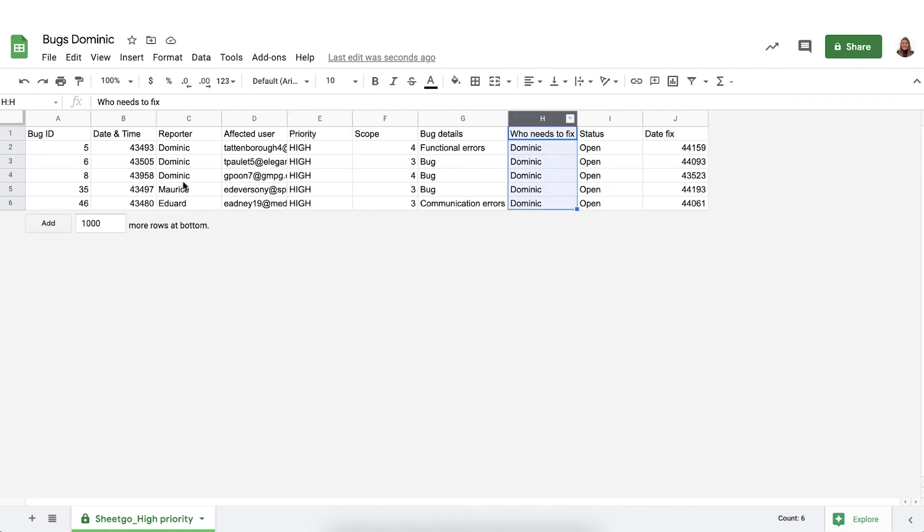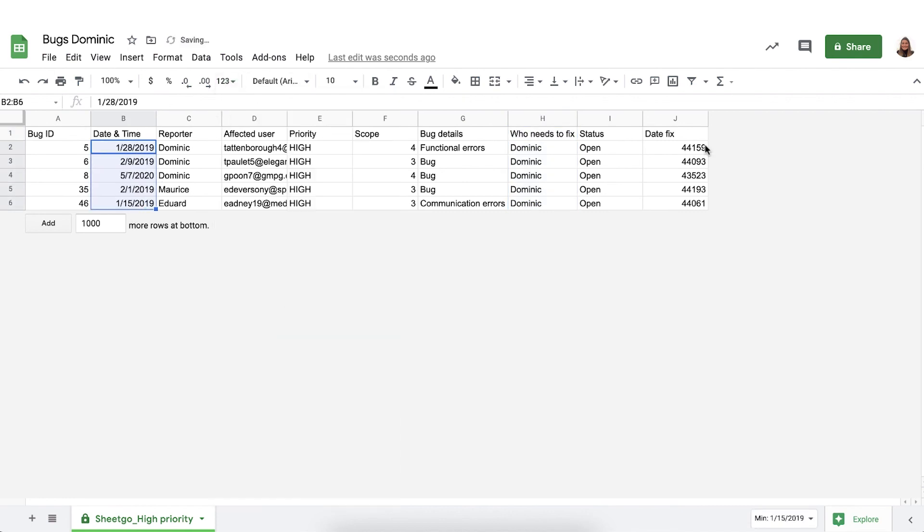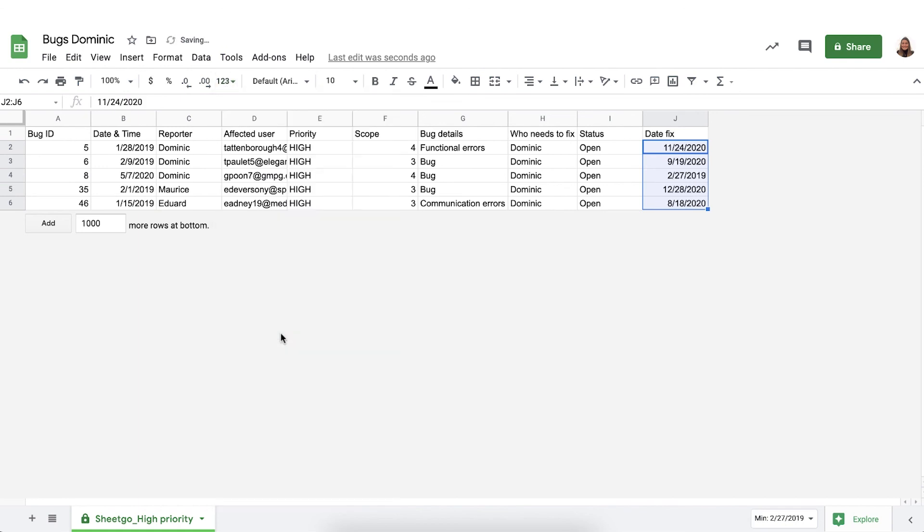One last thing to mention the date and time format is off as you can see. Simply change this back to date and from now on you'll have the correct format in your file. You share this with Dominic and then he can start working on the bugs.